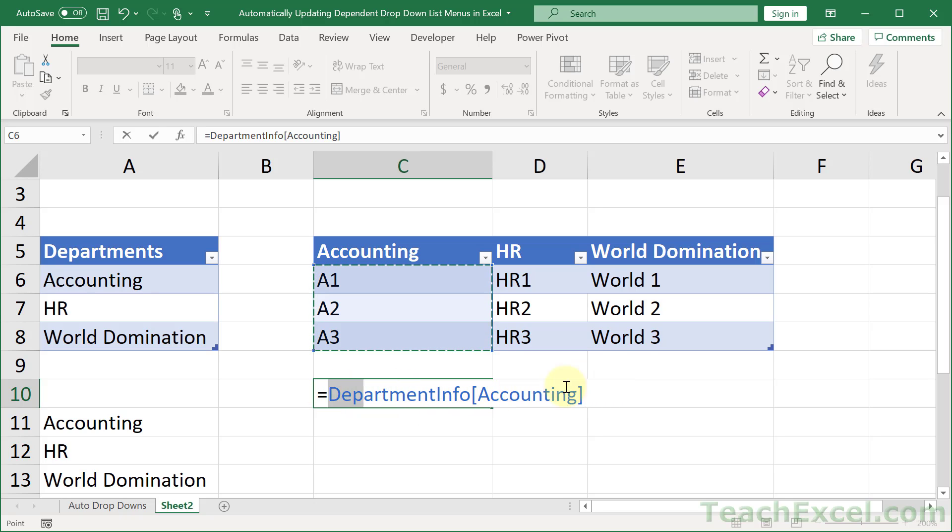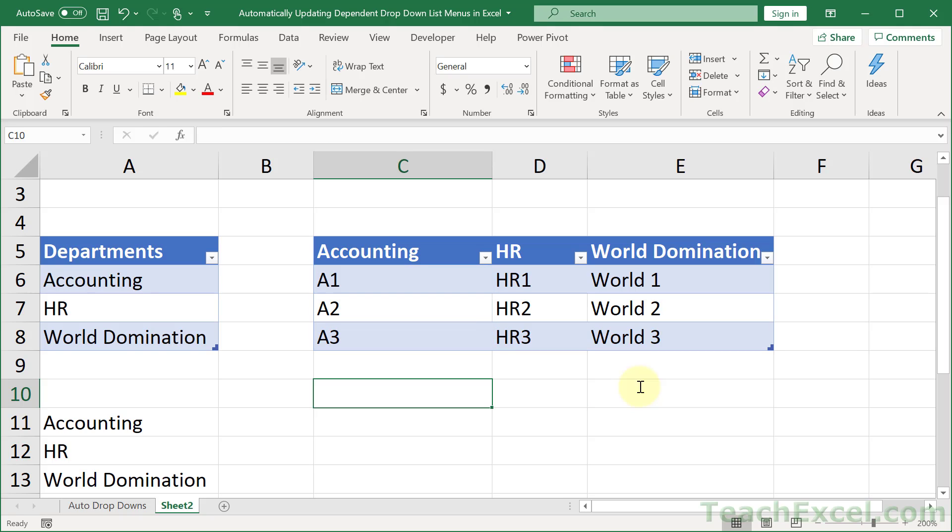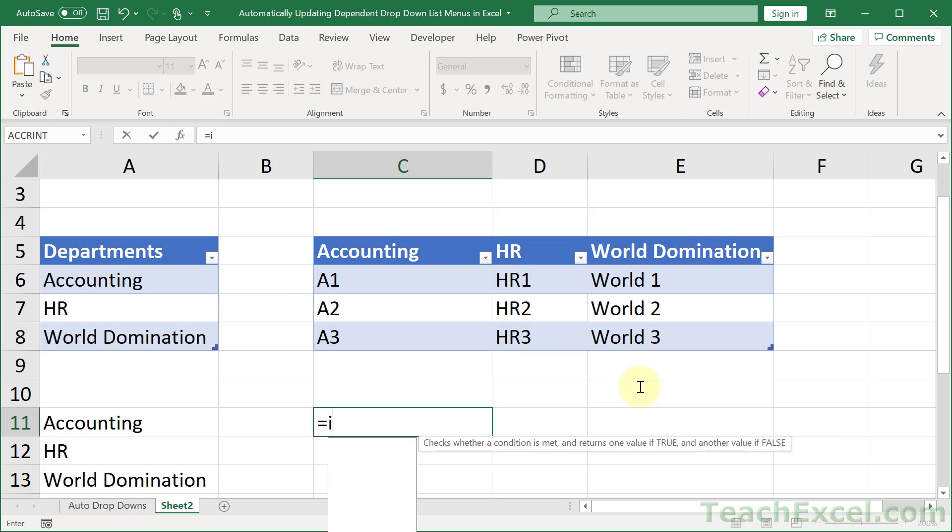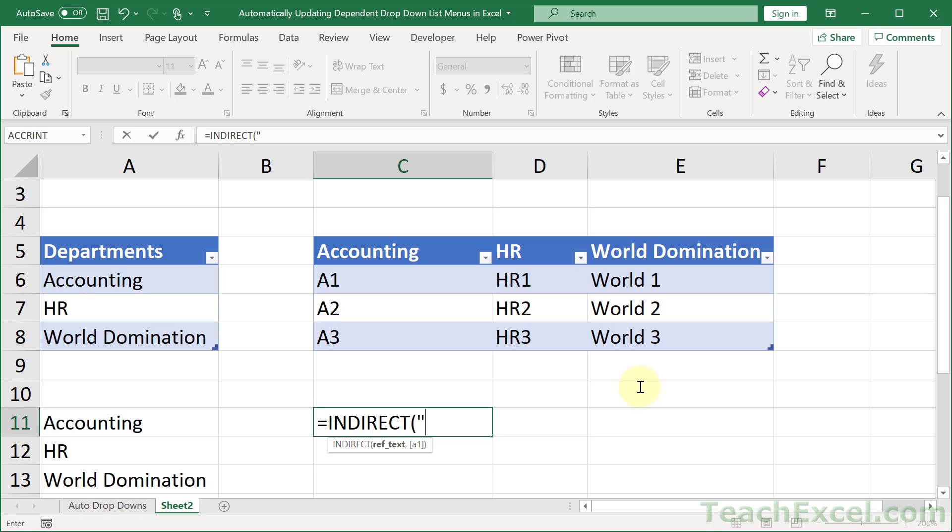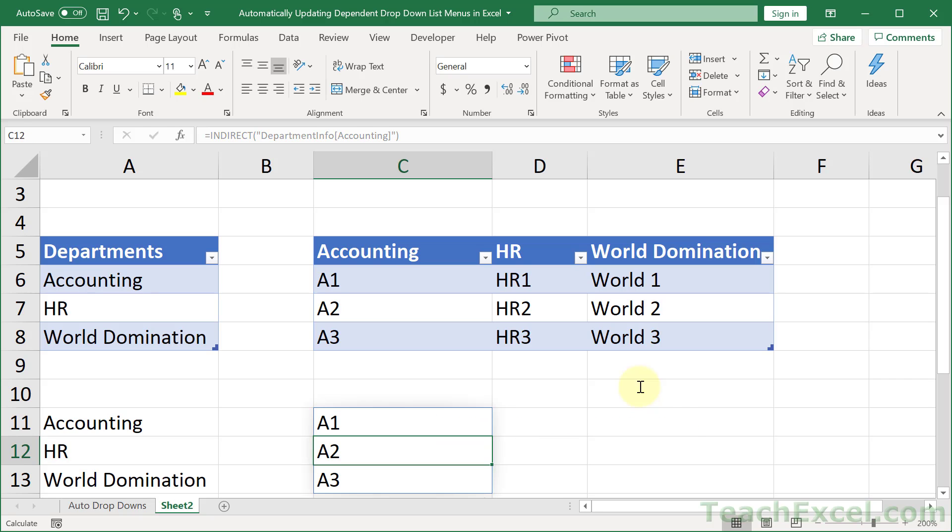Let's build it first using INDIRECT. Equals INDIRECT, quotation mark, paste it in, quotation mark, close it up. A1, 2, 3. OK. So far so good. But we want to get that dynamically from this drop down menu over here.